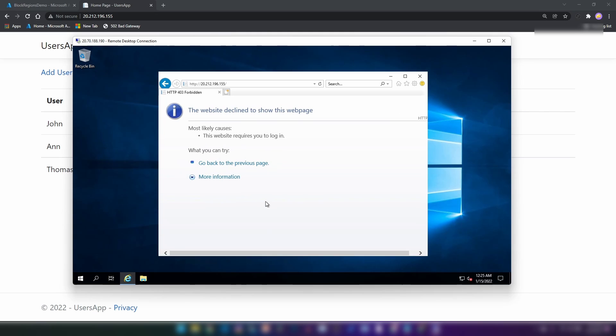As you can see, we're getting a 403 forbidden response from the application gateway.